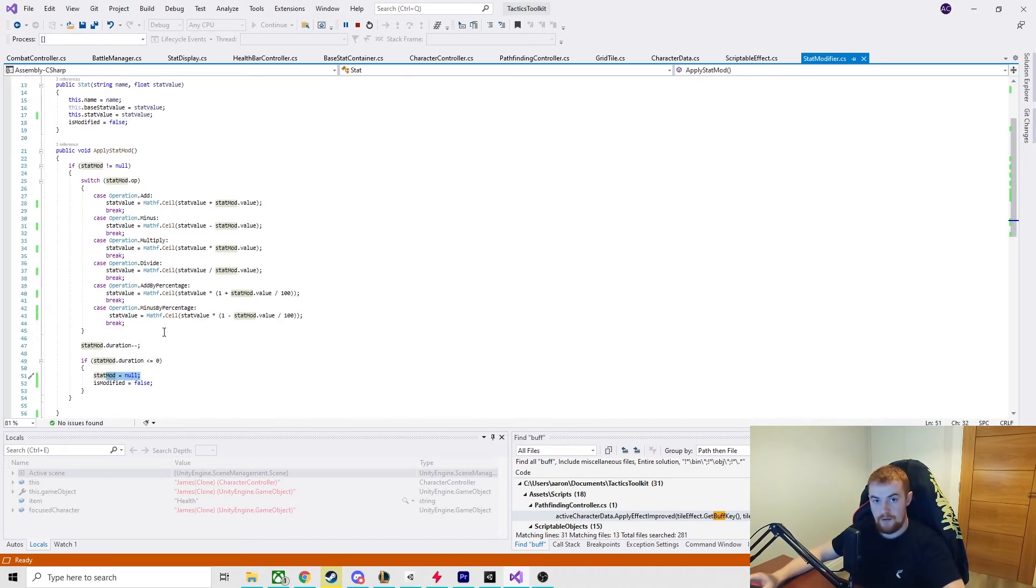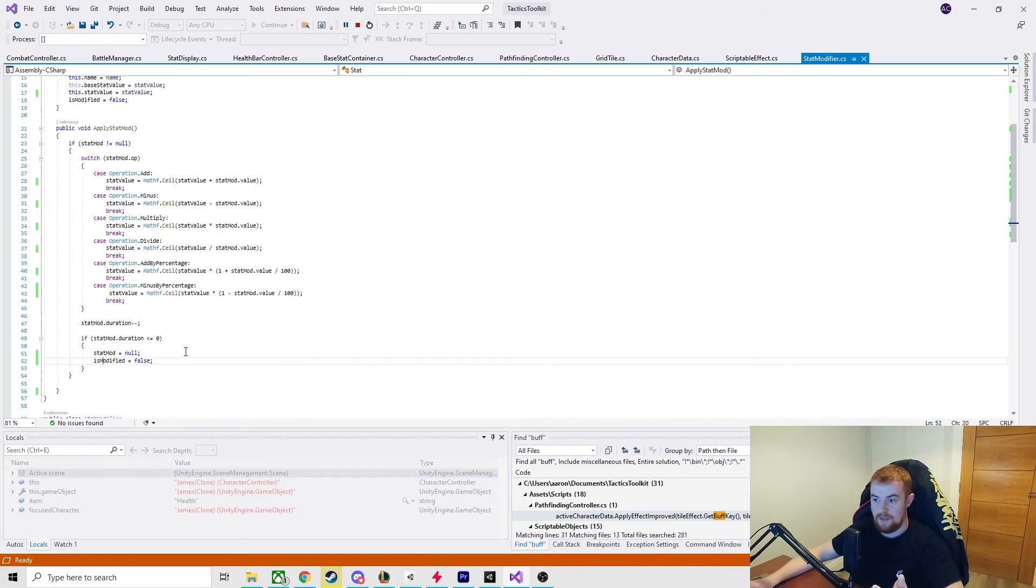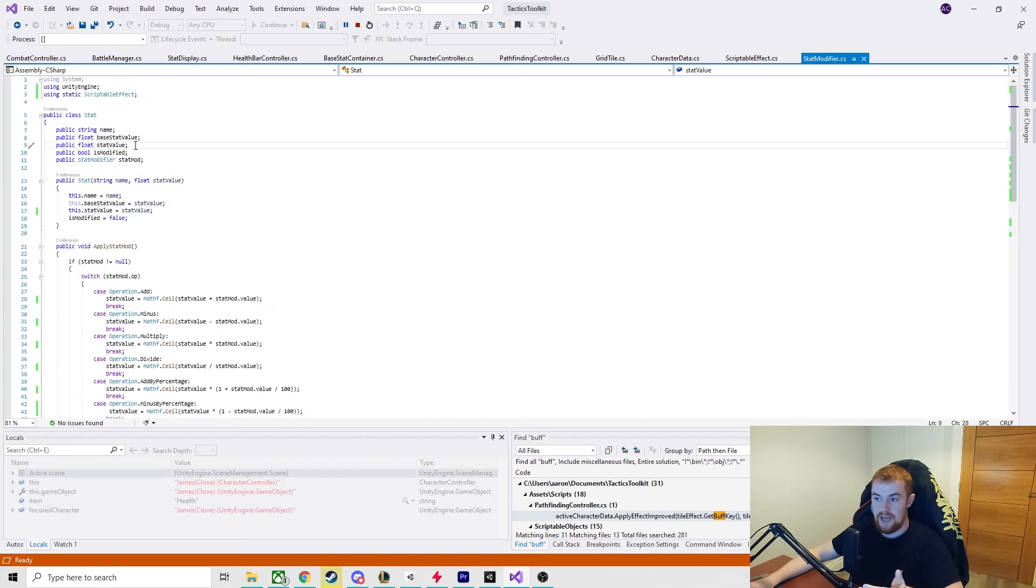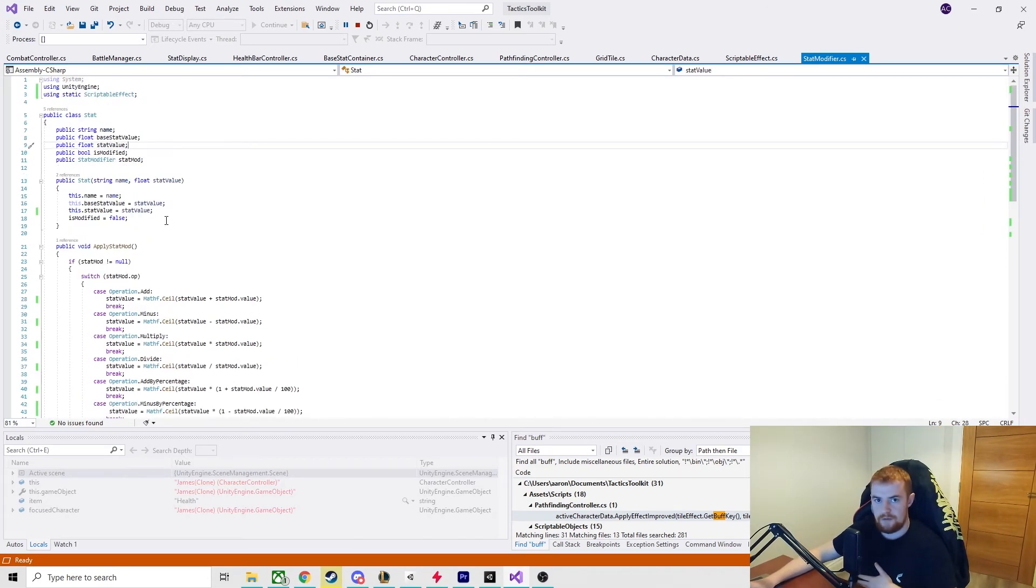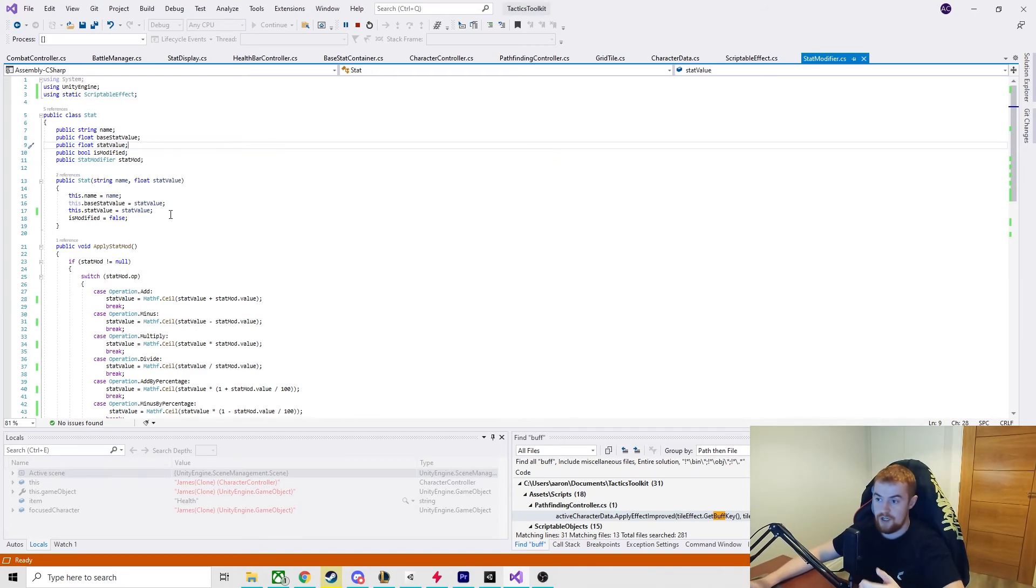So that is the system done, finished, and I'm pretty happy with it in its state right now. It has some limitations, like for example it's not stackable at the minute - each stat can only have one stat mod, which is very changeable, that can be changed quite easily to a list, but I don't have the use for it yet so I haven't done it yet. And that is pretty much it - that's how I implemented an effect system on my tiles for my tactics game.